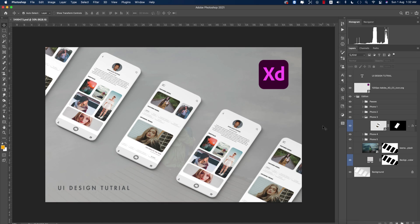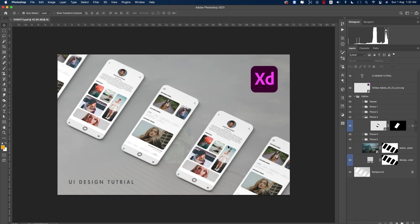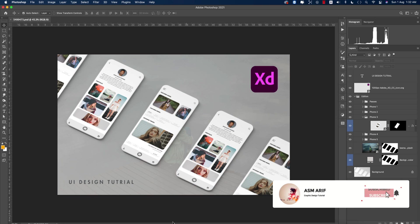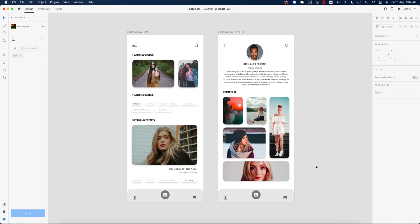Hello everyone, it's me ASMR, welcoming you to my new UI design tutorial. Today I'll show you how to make a fashion UI design in Adobe XD. Let's start the tutorial — if you're new to my channel, please subscribe and hit the bell icon for new notifications.